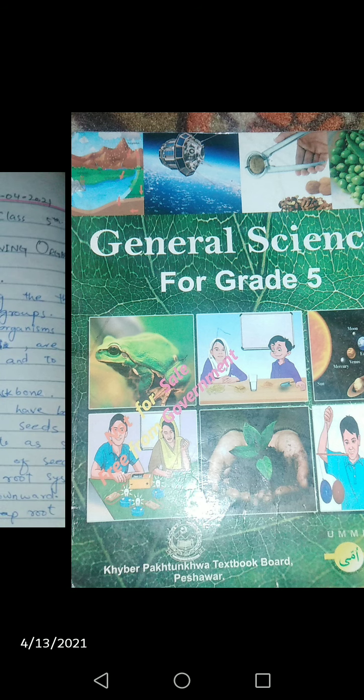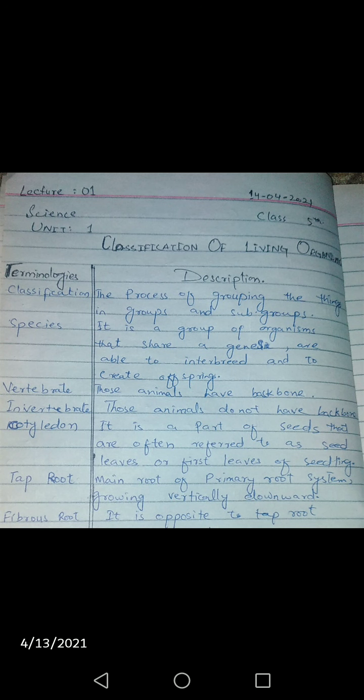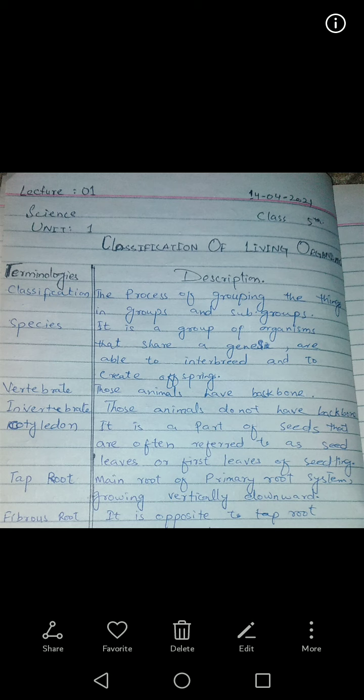Now open your textbook General Science, page number one: Classification of Living Organisms, Unit number one. Before starting this chapter, before the introduction, we will first go over some terminology from within this chapter.